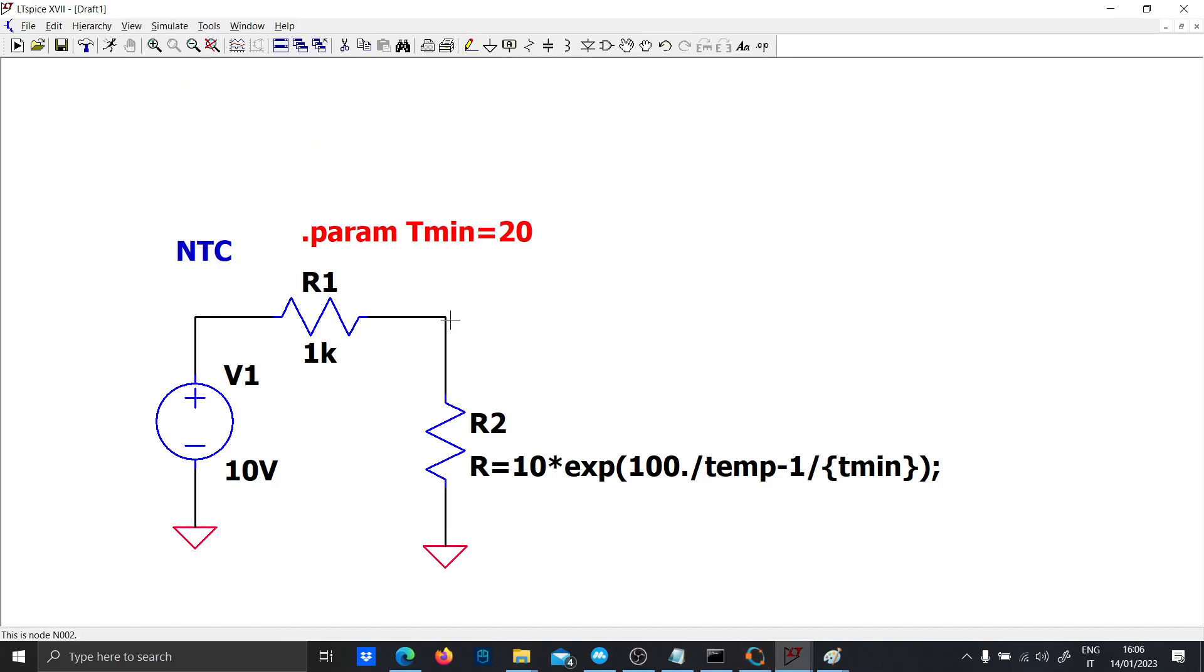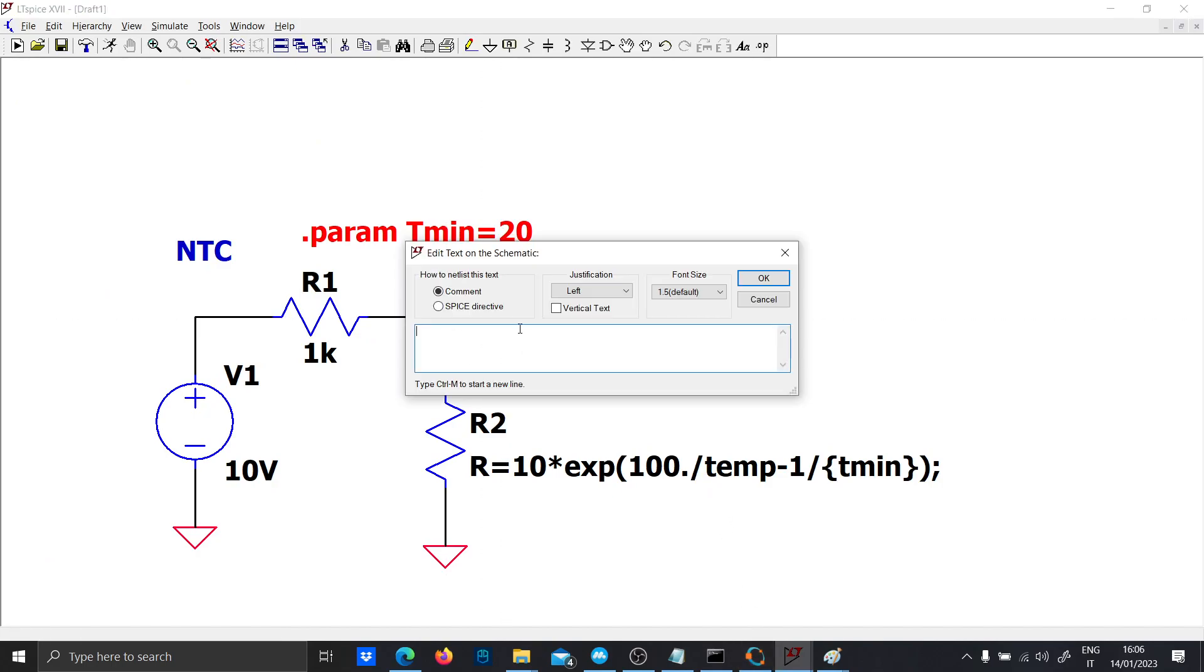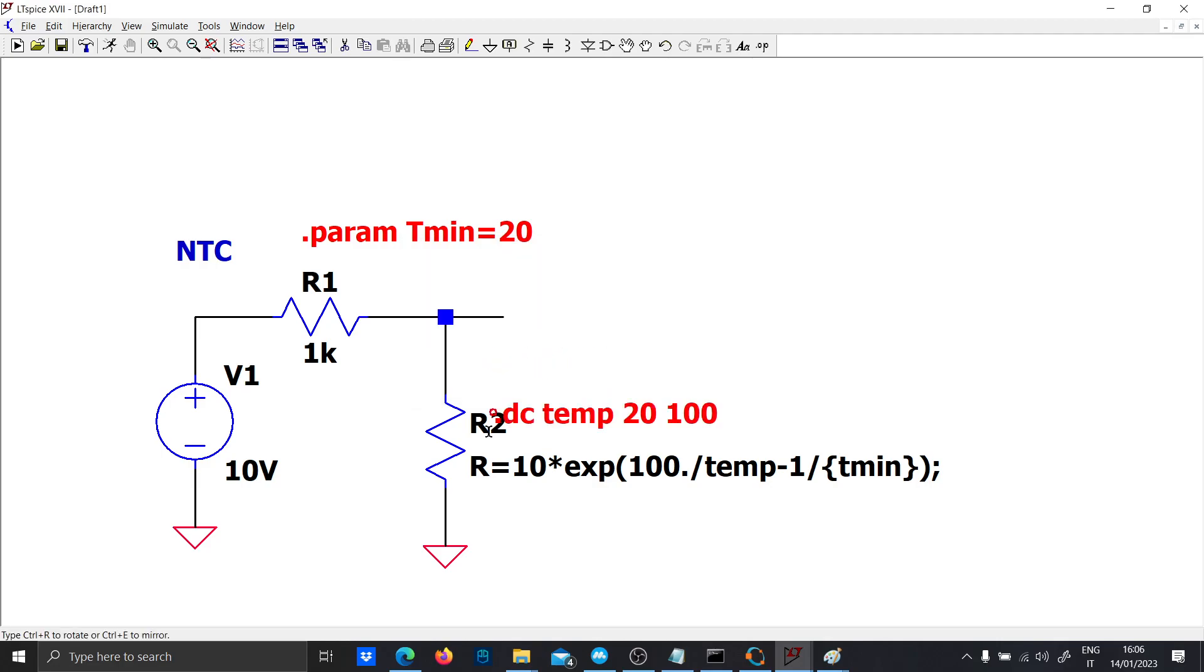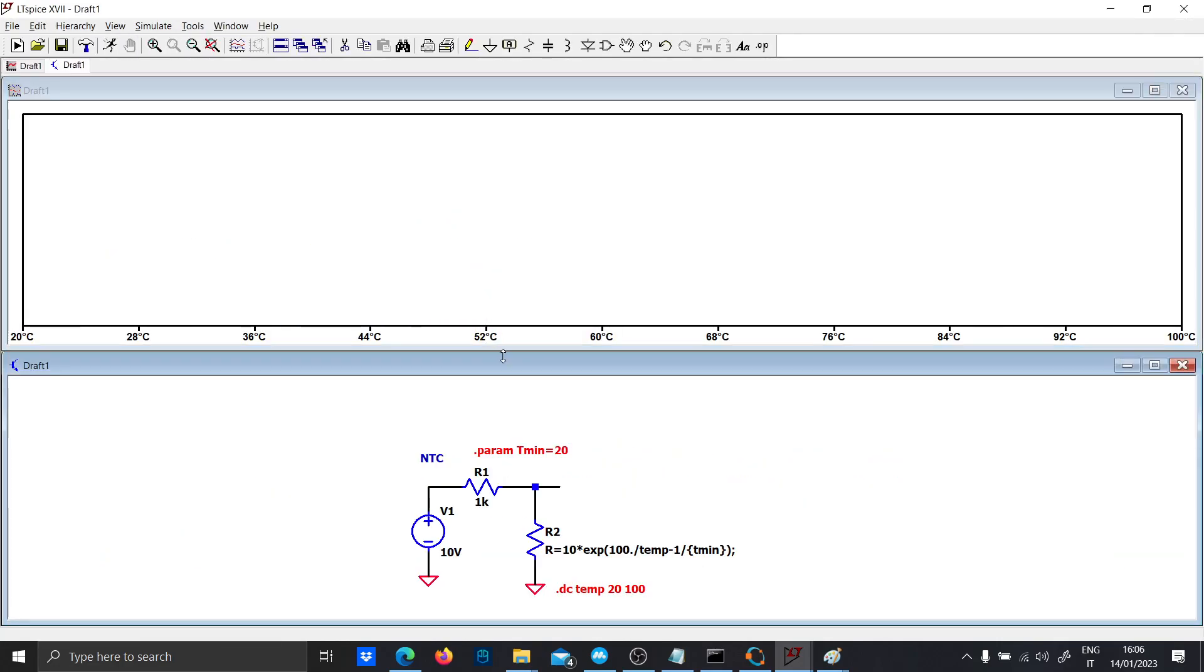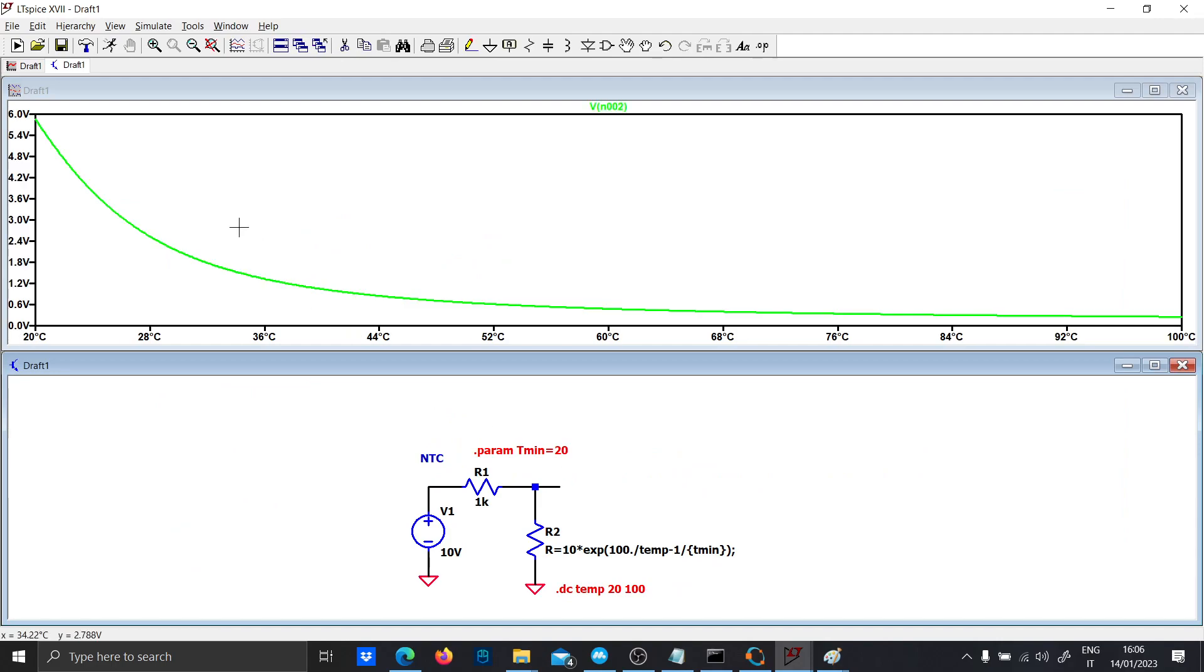Now, let's run a DC sweep. So let's put dot DC temp 20 to 100. And we should expect the function before that we saw in Octave. That's practically it.